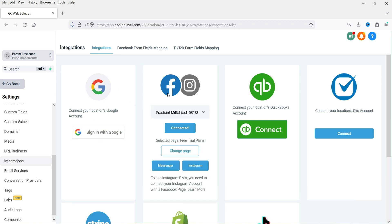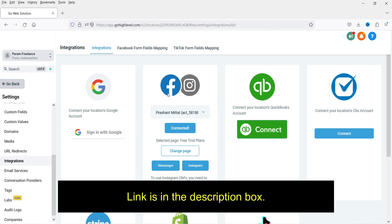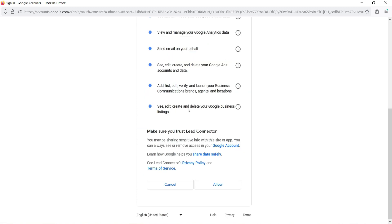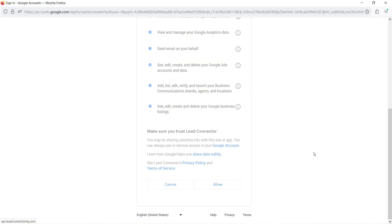In one of my previous videos I showed how to link a Facebook account and create automation for Facebook lead forms — I'll give you the link in the description box. Now let's click on 'Sign in with Google.' It will ask you to log into your Google account, so I'm going to select one of my Google accounts and click Allow.